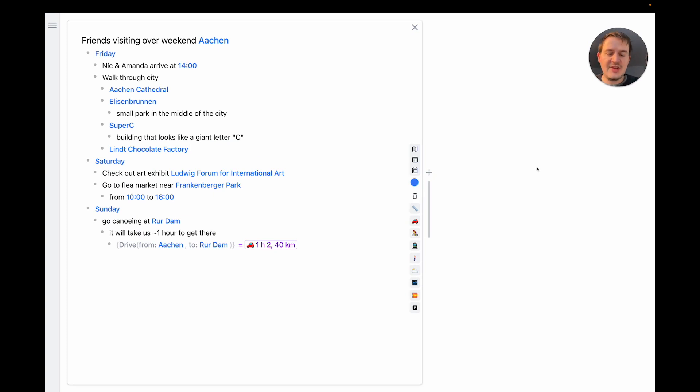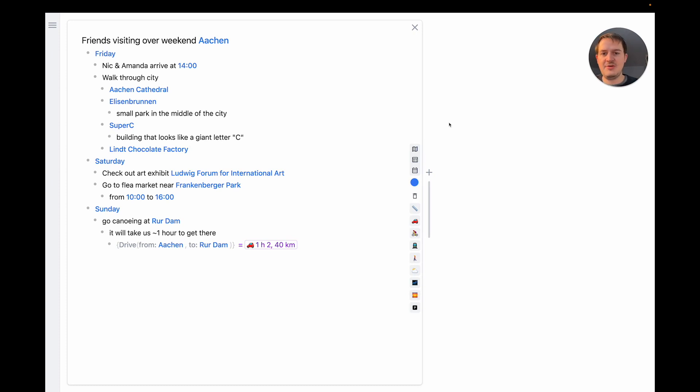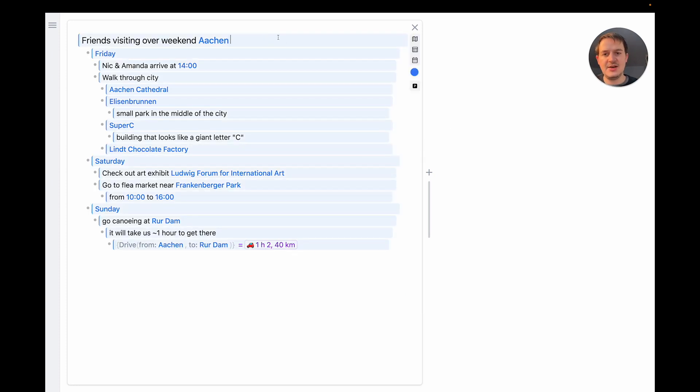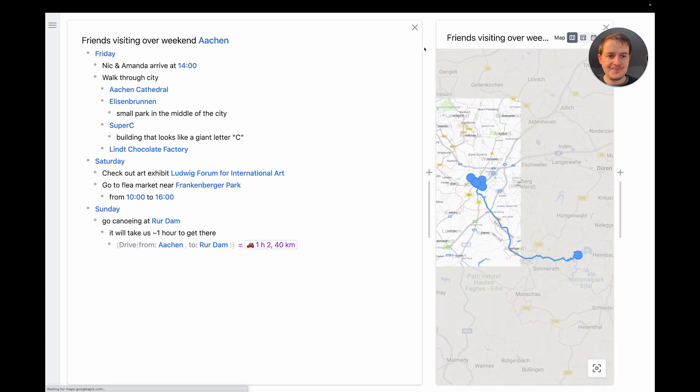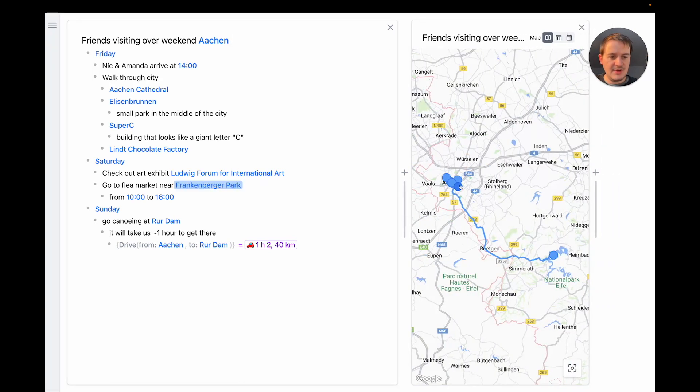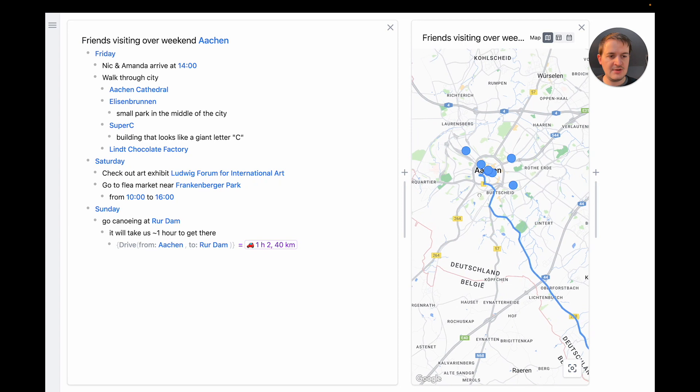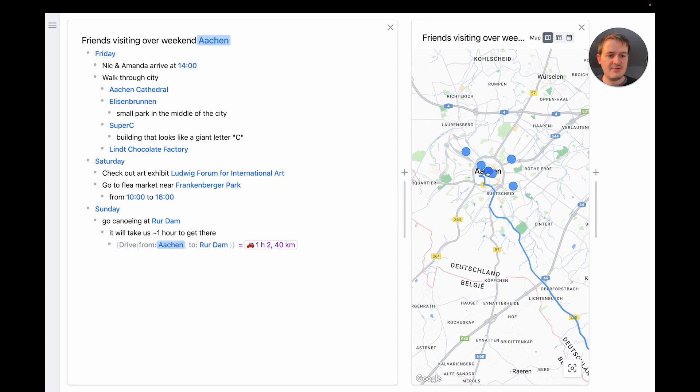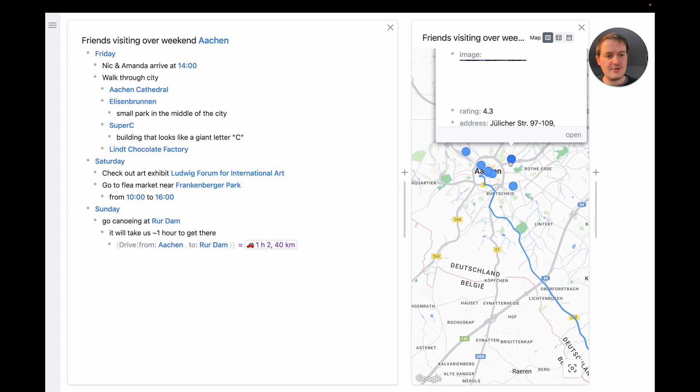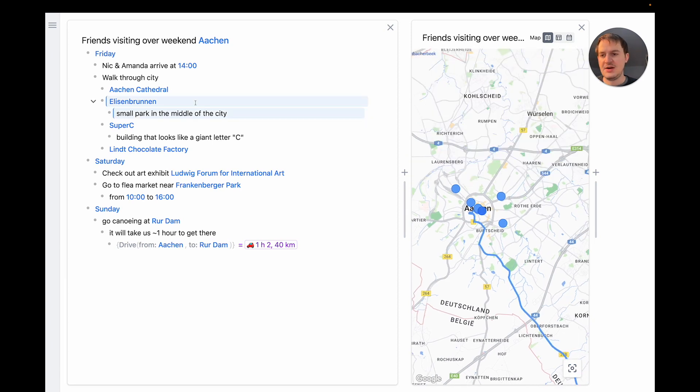This is the first time that my friends are visiting Aachen so for them it would be really useful to see all these places on the map so they get a better feel for the city. There are a couple of ways I can do this in Embark. First I could open a map for the whole outline next to the document. And now I can see all the places. I can even zoom in. If I hover over a marker it gets highlighted in the outline. I can also open the details for a marker. And the hover also works the other way around.